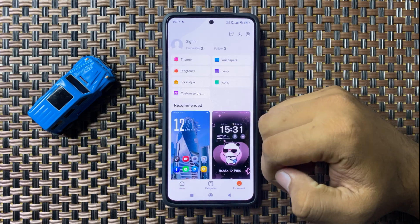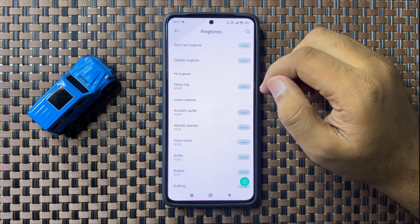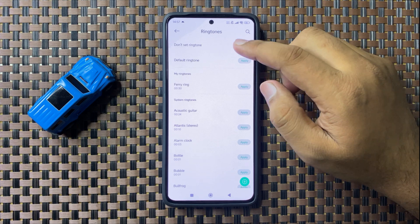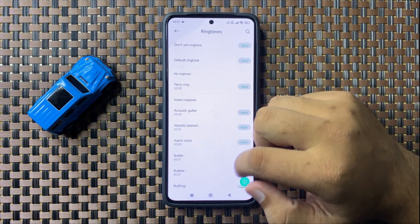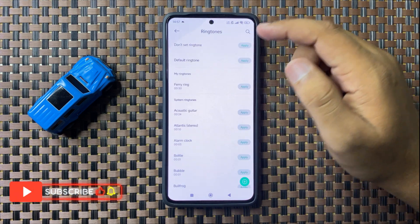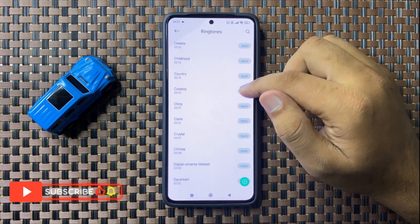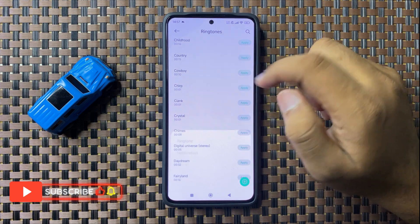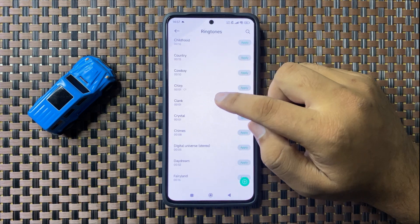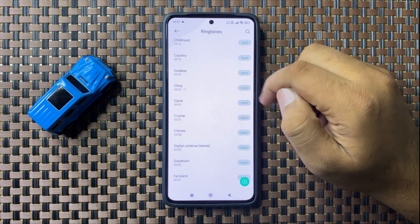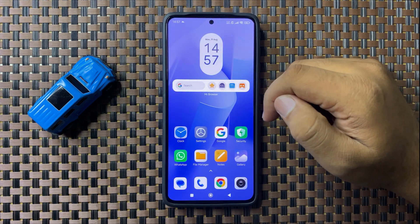This time tap on Notifications, then tap on your account and tap on Ringtones. If you have not set a ringtone for notifications, they will not make any sound. To receive notifications with sound, select a sound, tap Apply, then select Notification — that sound will be set as the notification sound.